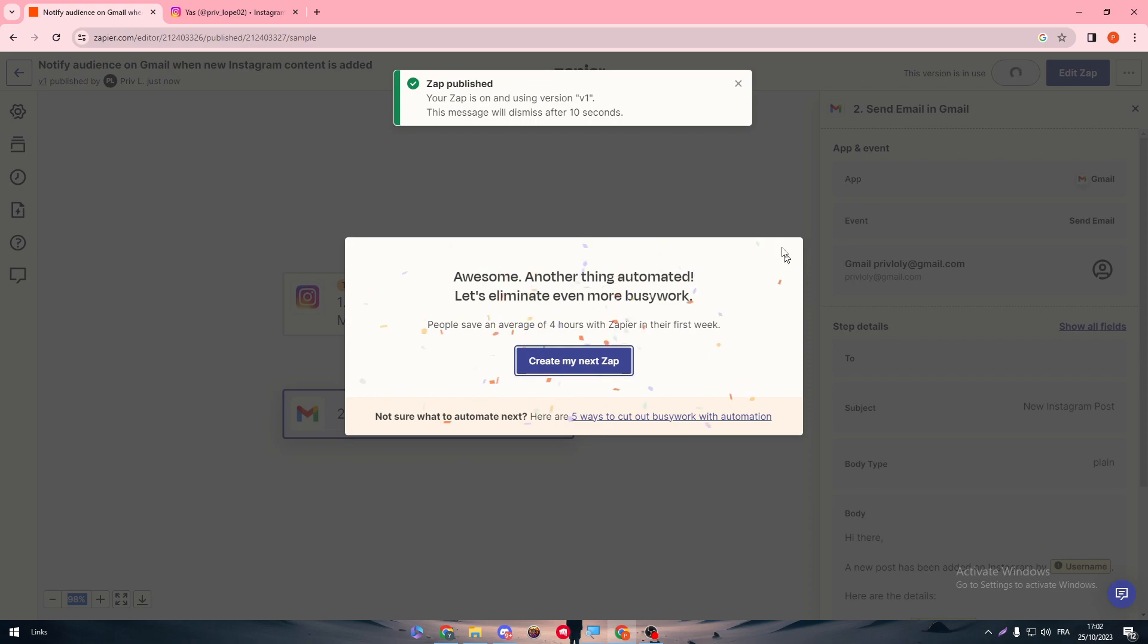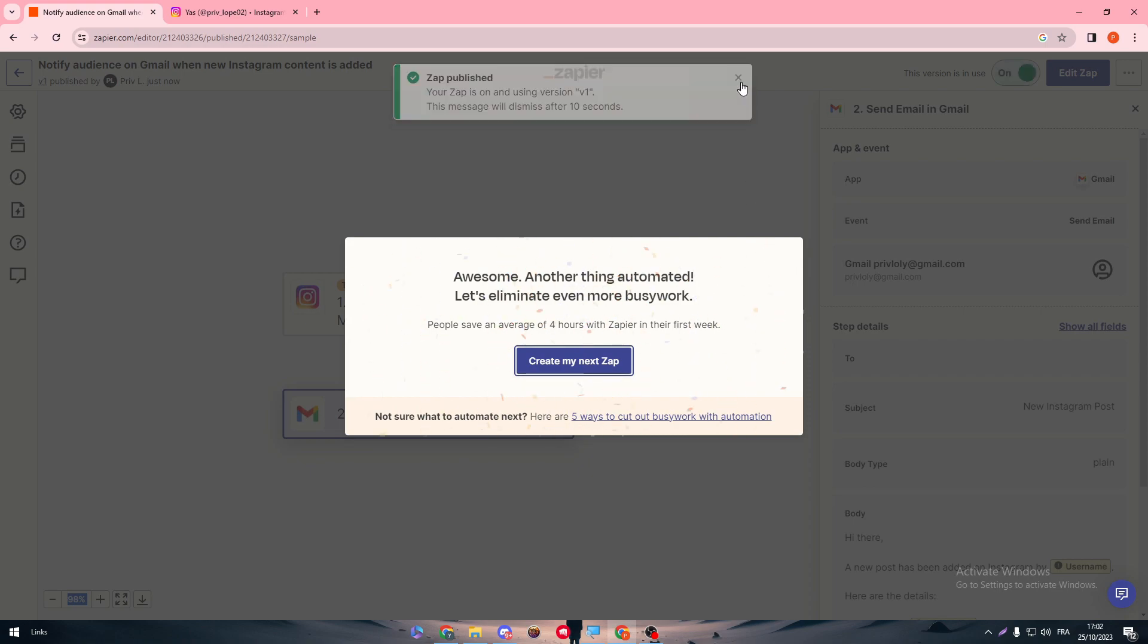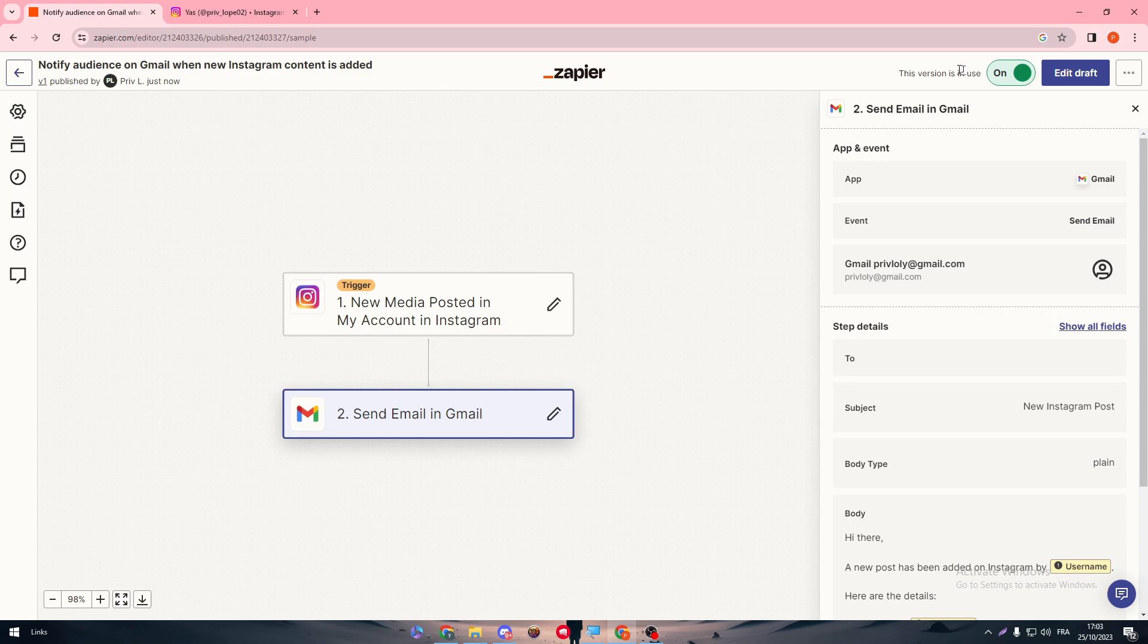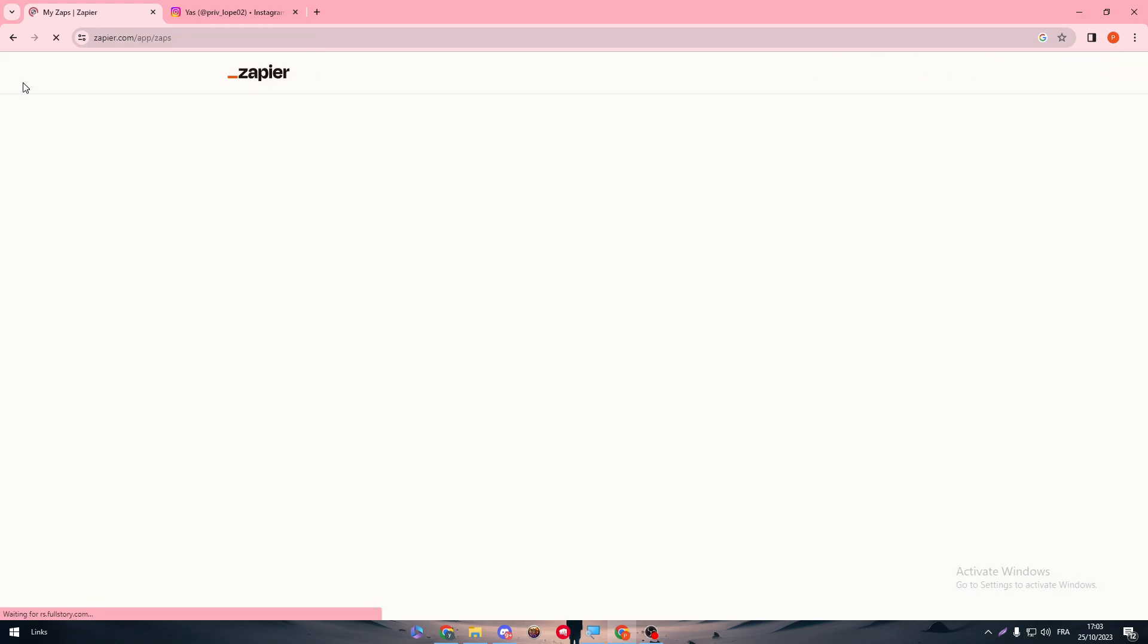As you can see, this Zap has been created. The integration is made successfully. Now once you upload any image or media on your Instagram account, it shall be sent as an email to your audience. Yeah guys, just like that. Make sure it is on.